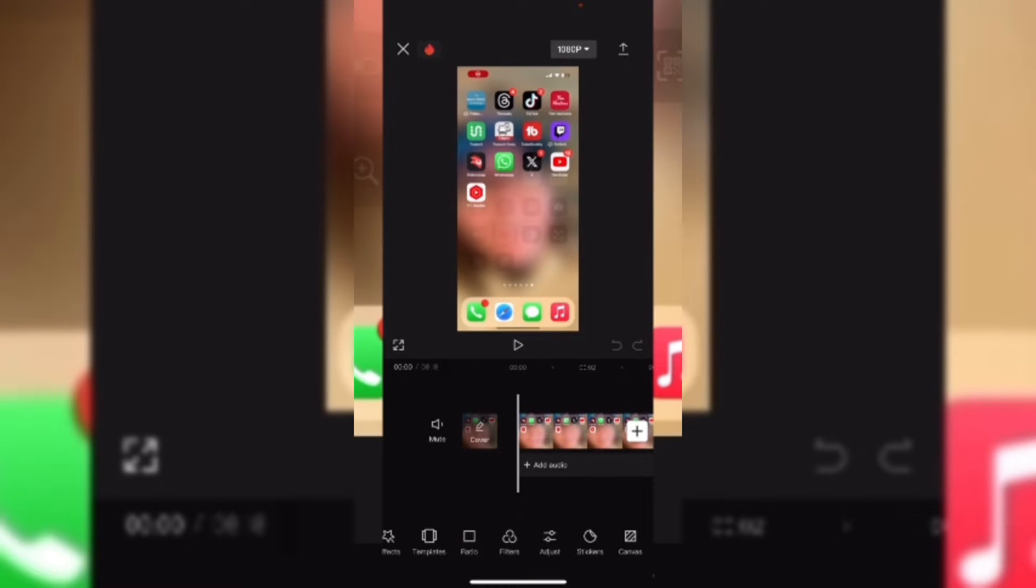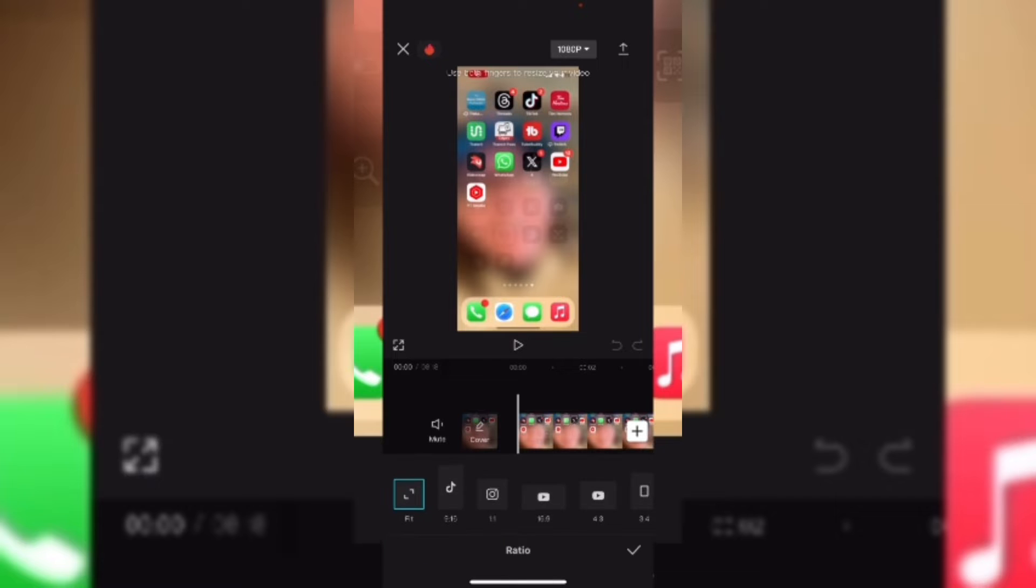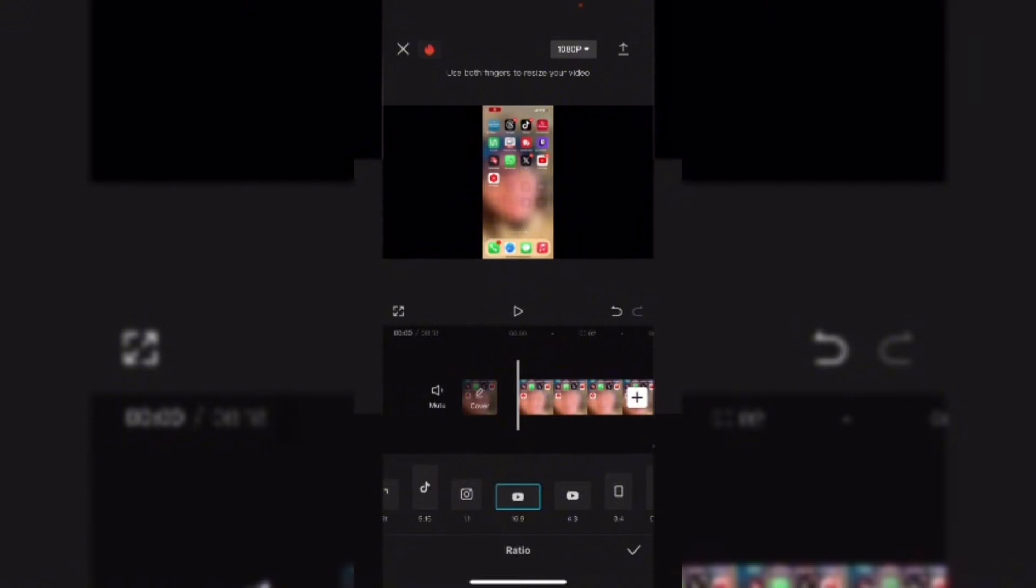tap on ratio from the main timeline to choose your format. Right now this is vertical, but if I tap 16 by 9, notice the format changes and the background behind the video is black. But you can make this any color that you like.